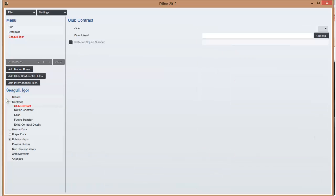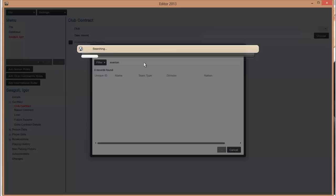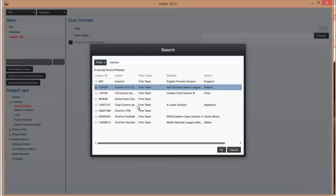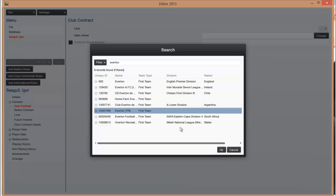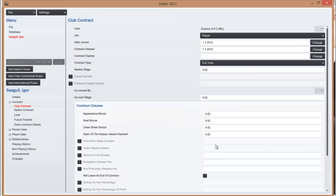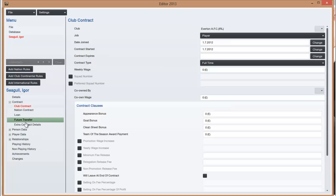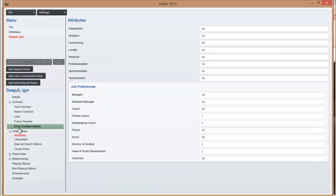Contract-wise you have to select a club for them basically, so let's type in a random club, go for Everton, and we'll put them at this Everton team. Then you have to select the date they joined, but that automatically does 1st of July 2012. Their weekly wage, so you can select that yourself. You can select if they want a preferred squad number, but you can just leave most of it and it sorts itself out.